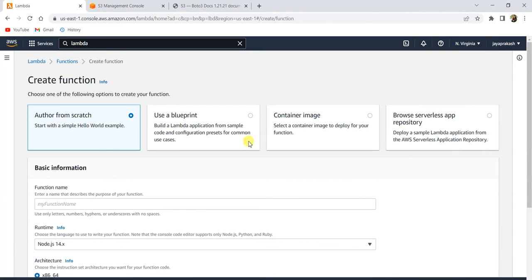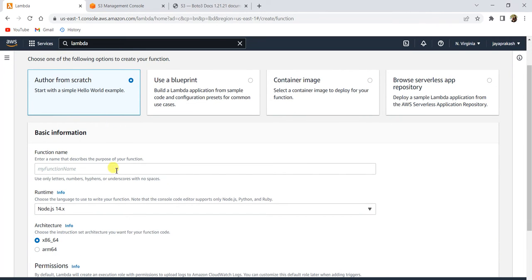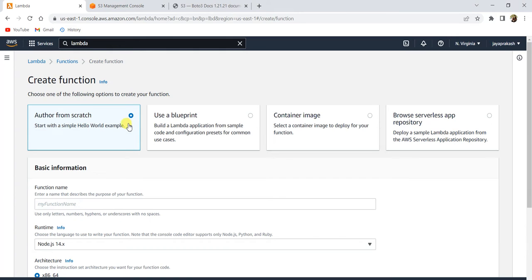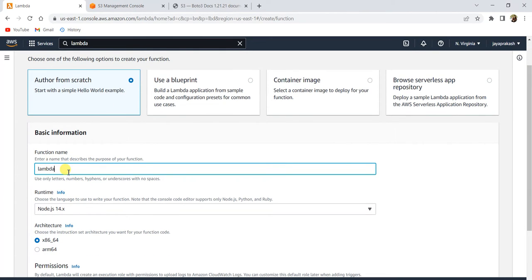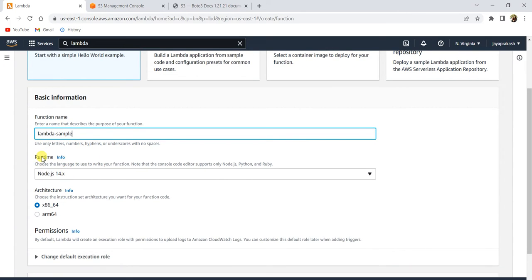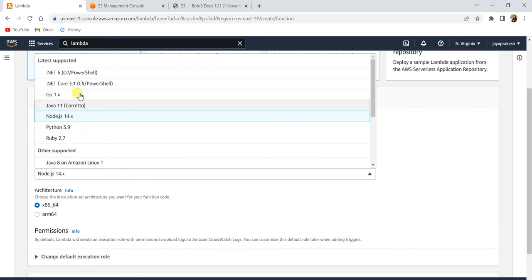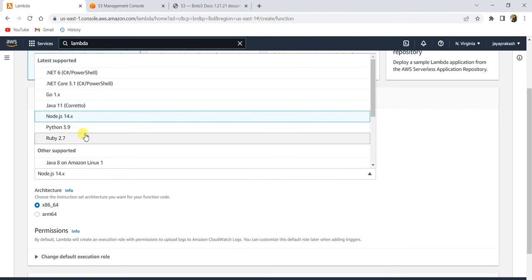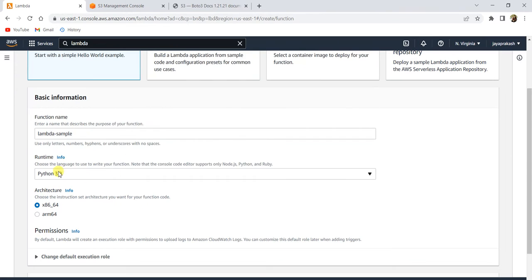These are the different ways in which you can create an AWS Lambda function. For the purpose of this video, we will select 'Author from scratch', which means we write the code in the console itself. Let's name our Lambda something like 'Lambda sample'. The second thing to configure is the runtime — basically the language in which you write your code. These are the languages Lambda supports. Let's select Python.